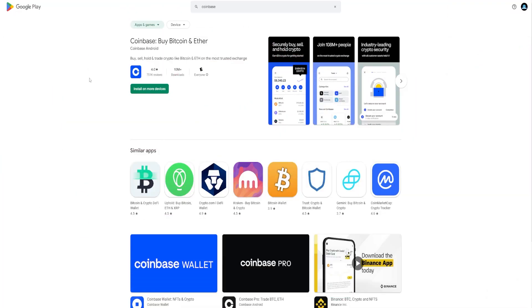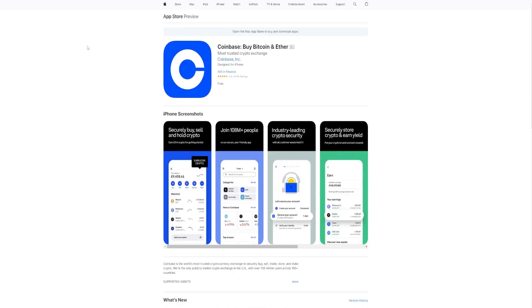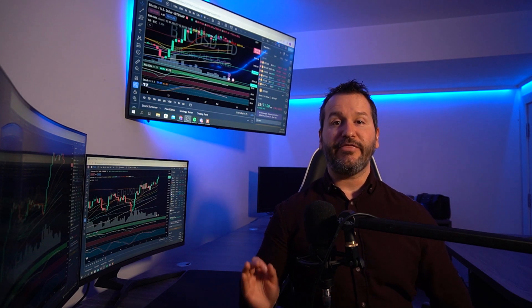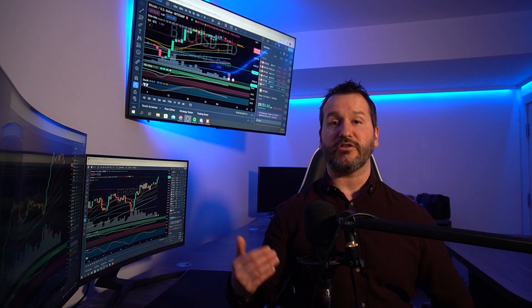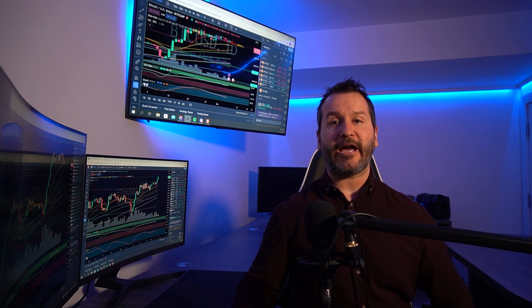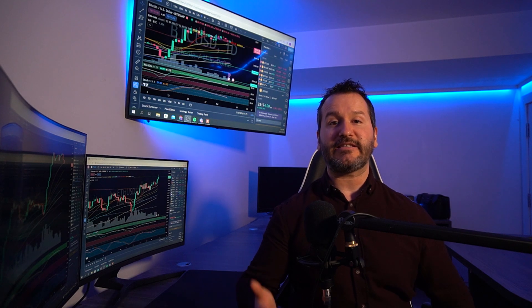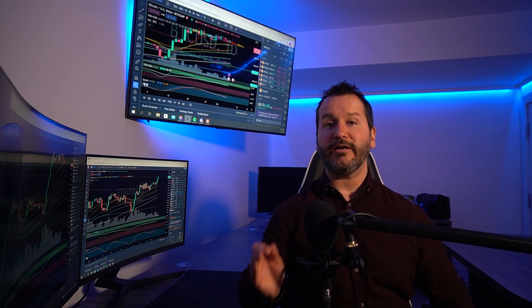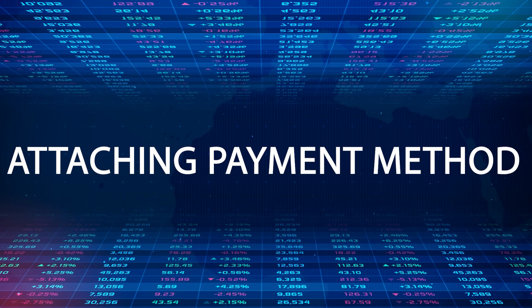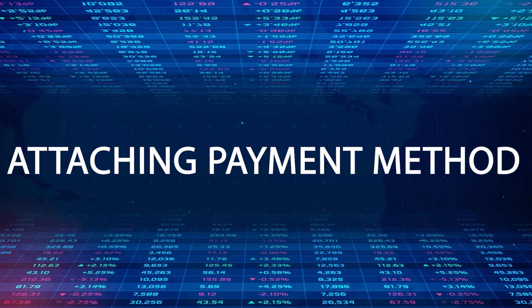To download the Coinbase app, find it on the Google Play Store or the Apple App Store. If you already have a Coinbase account, just download the app and sign in. If you still need to sign up, you can do so through the app itself. You will have to do KYC — know your customer — due to government regulations, so you'll need to submit a government-issued ID like a driver's license or passport.